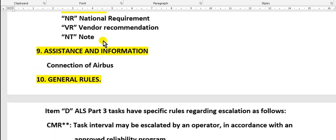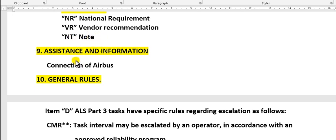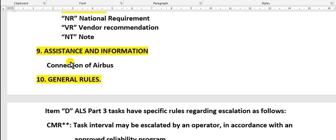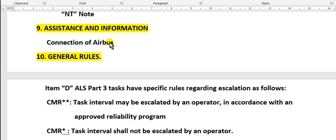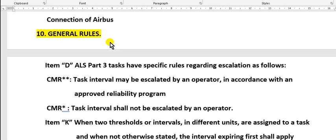The task which you will see marked NT means note - read the note. Assistance and information: this is the address of Airbus, the manufacturer, with phone numbers and faxes. This is how to connect to Airbus.